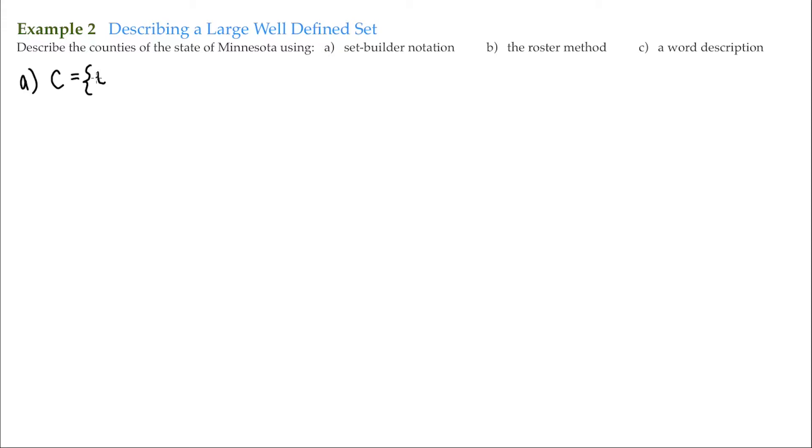Again, you could label it anything you want, but I chose T. Then I have to describe the elements, and we do that by making this vertical bar.